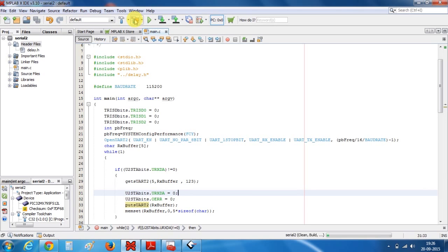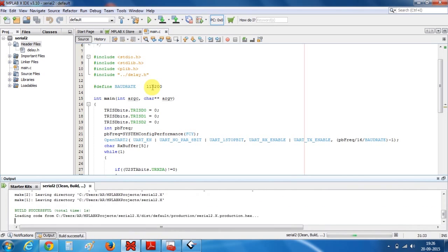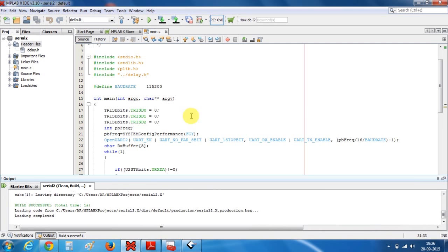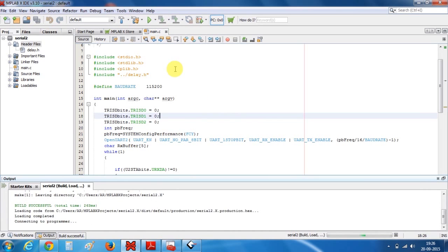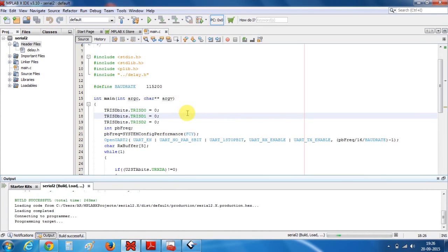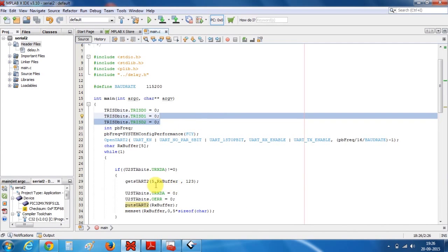So I will just build this program. Build is successful. Let's program our device. Programming is also done.